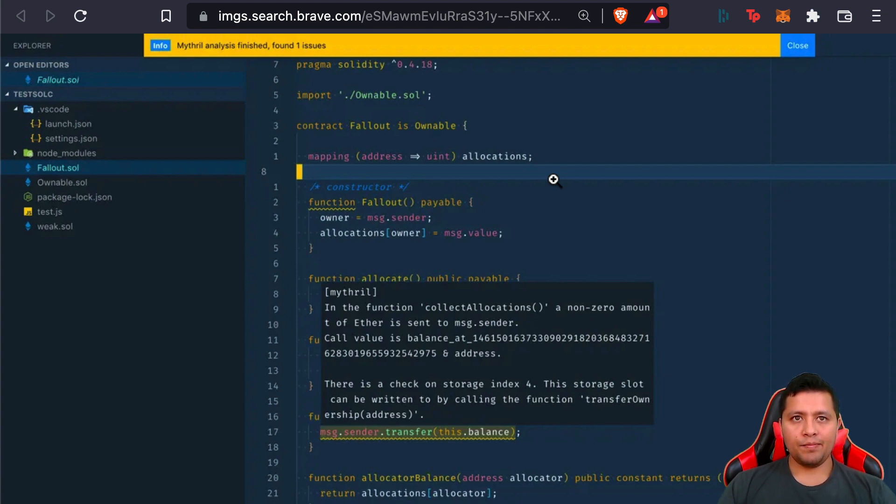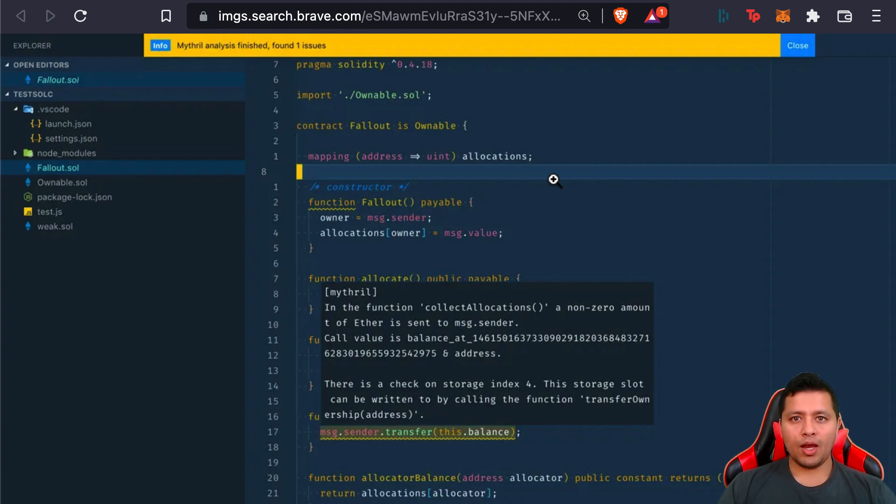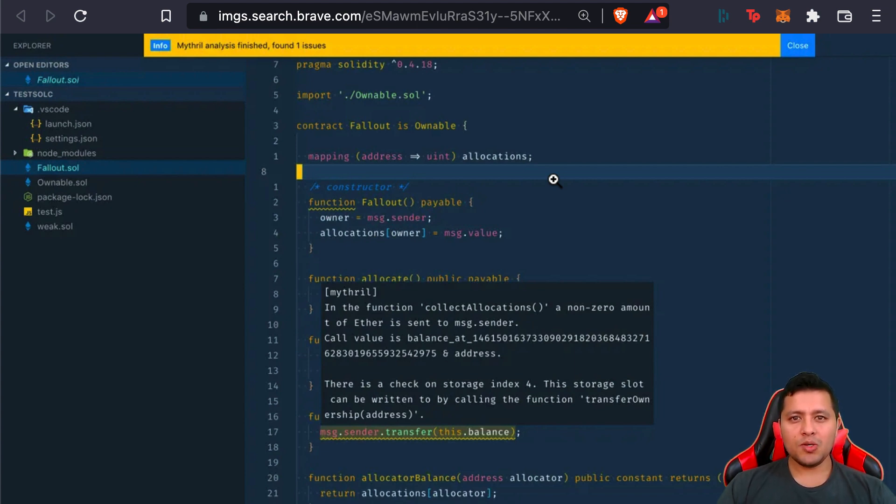It's built for Ethereum, Hedera, Quorum, VeChain, RSK, Tron, and other EVM-compatible blockchains. It uses symbolic execution, SMT solving, and taint analysis to detect a variety of security vulnerabilities.